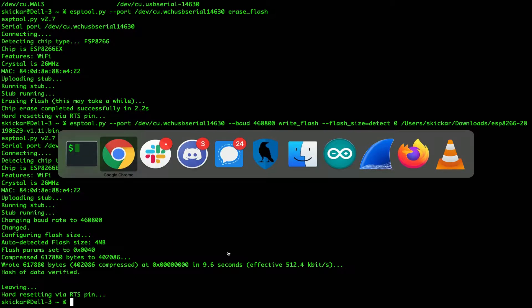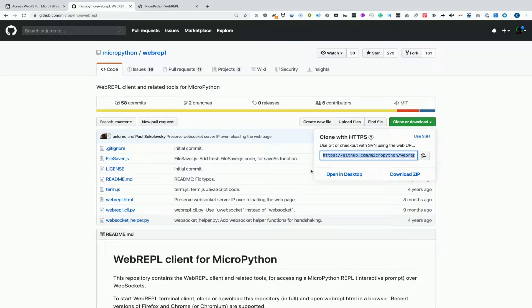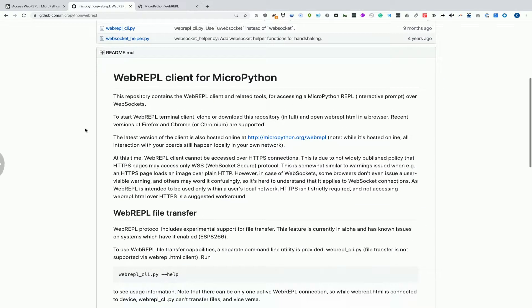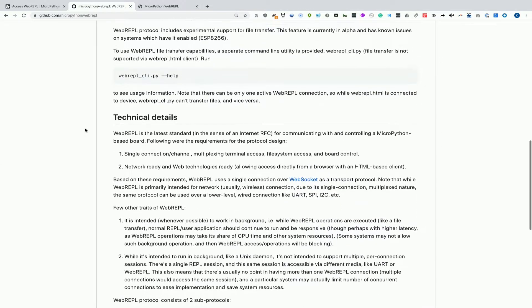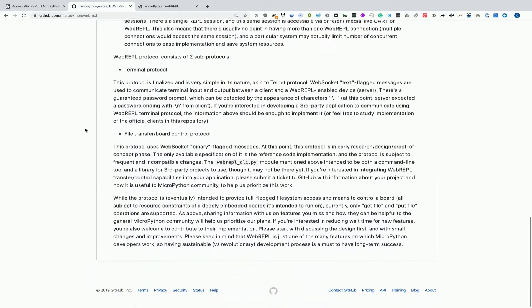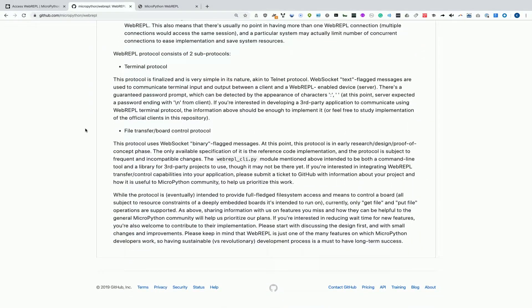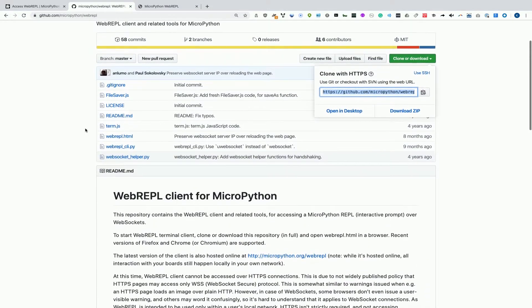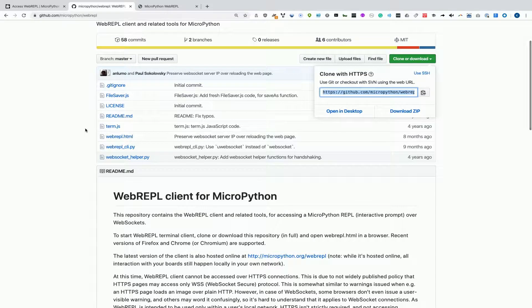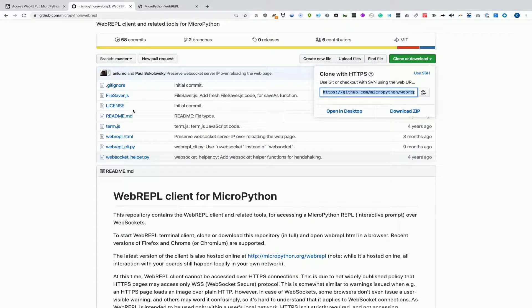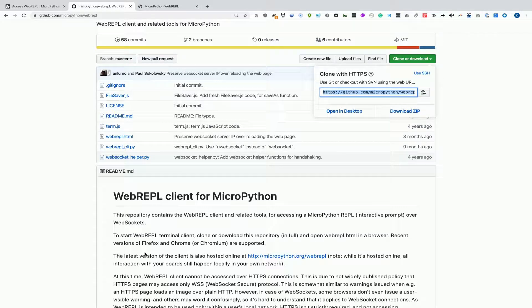Now that that is done, I'm going to go to the GitHub here, and we can see the web read-evaluate-print loop is a tool from MicroPython that allows us to directly connect to it without needing any wires. And what this is in general is a web interface that you'll download, and then when you open it, you will connect it to the board over Wi-Fi, and it will allow you to upload stuff, download stuff, and do all sorts of great things.